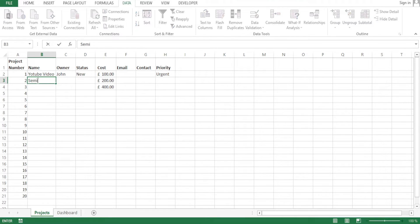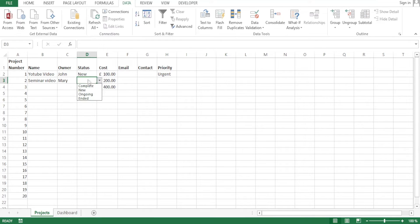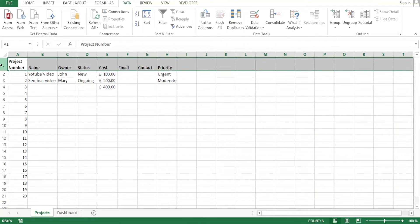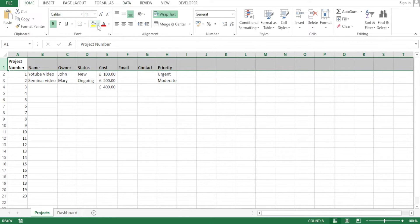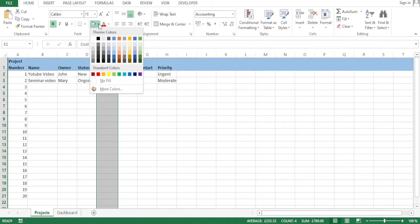Let's add another project — 'Seminar Video' — with owner Mary. We come to status and select 'ongoing.' We can put the value and add the email. To make your work look better, you can fill columns with different colors. For instance, I want to fill the header row with a blue color, and for the cost column I'll use a faded color.